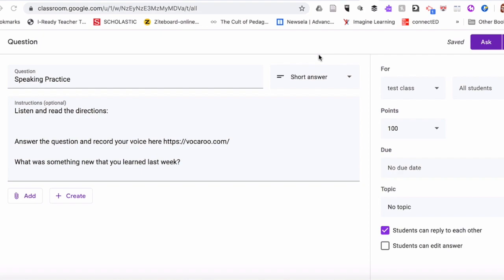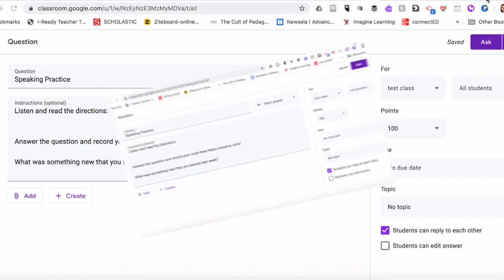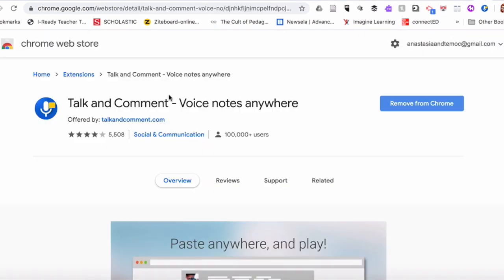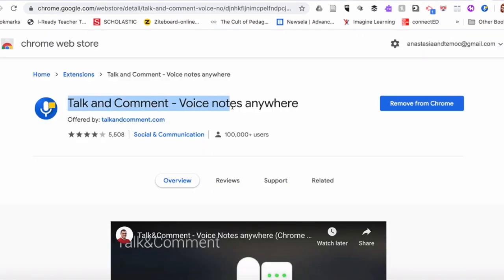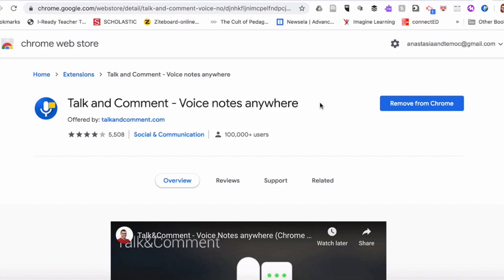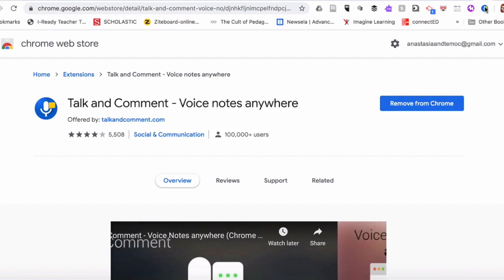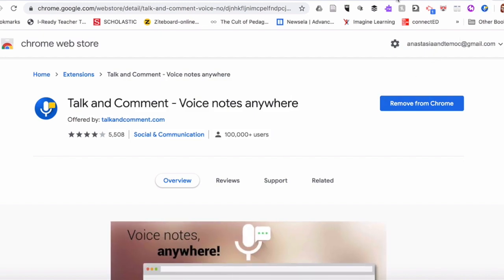For that, you will need to download one Google Chrome extension. It's called Talk and Comment. Just add it to your extensions and it'll pop up right here at the top of your extensions.